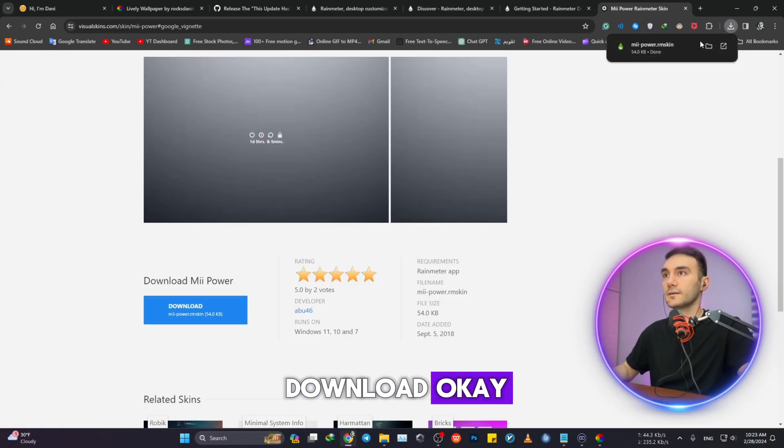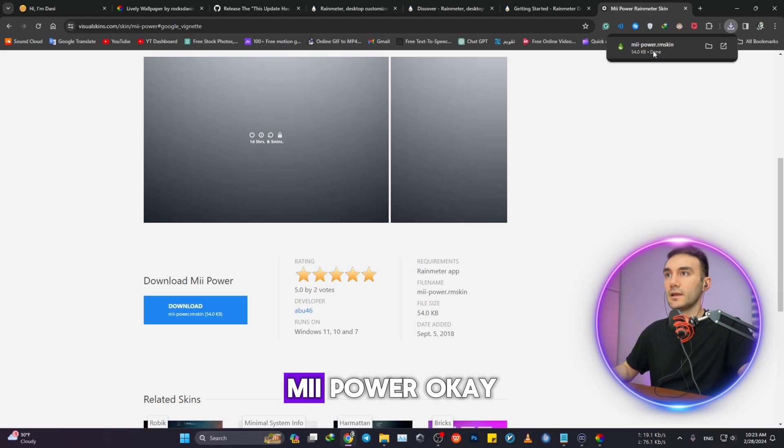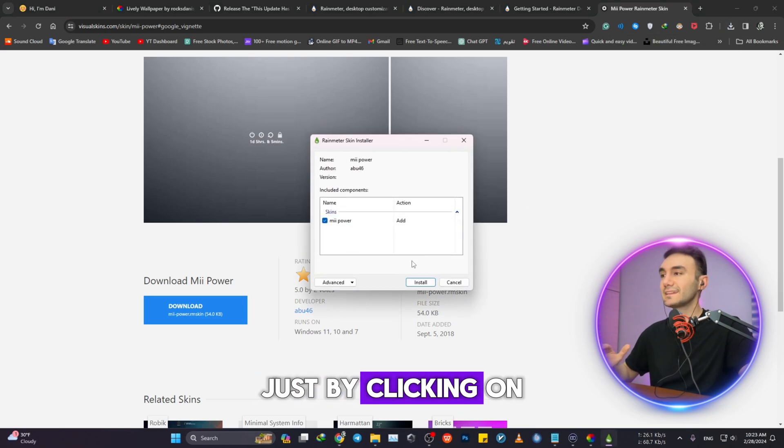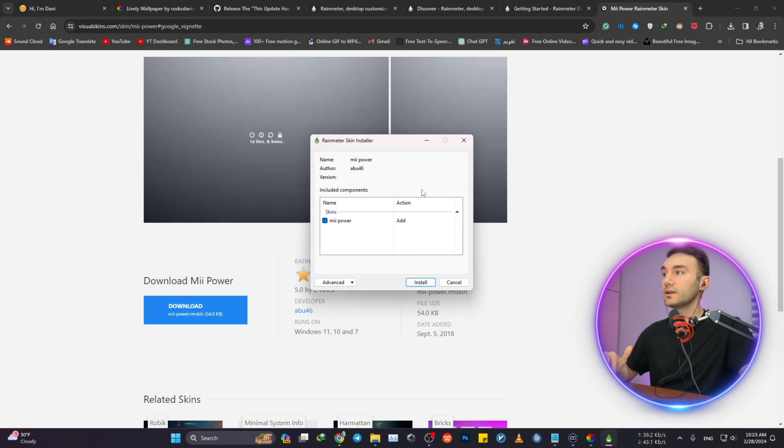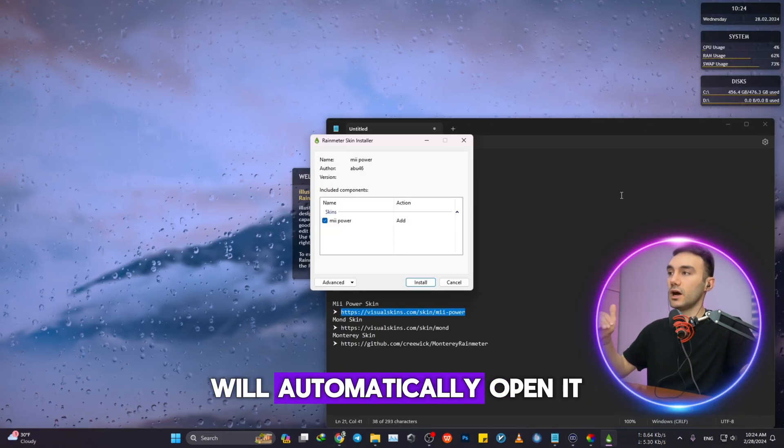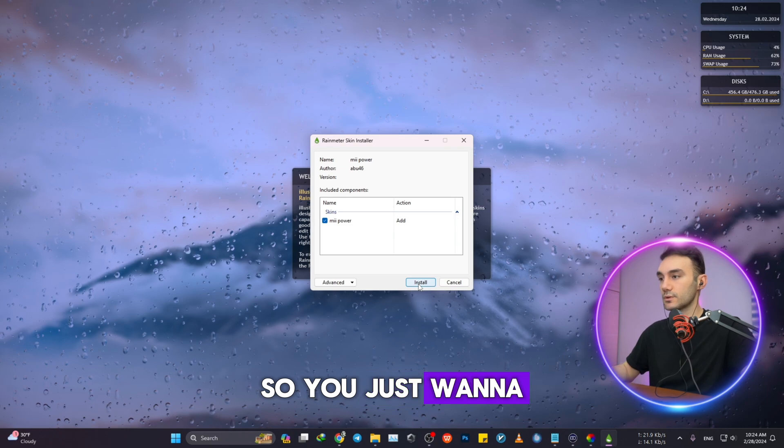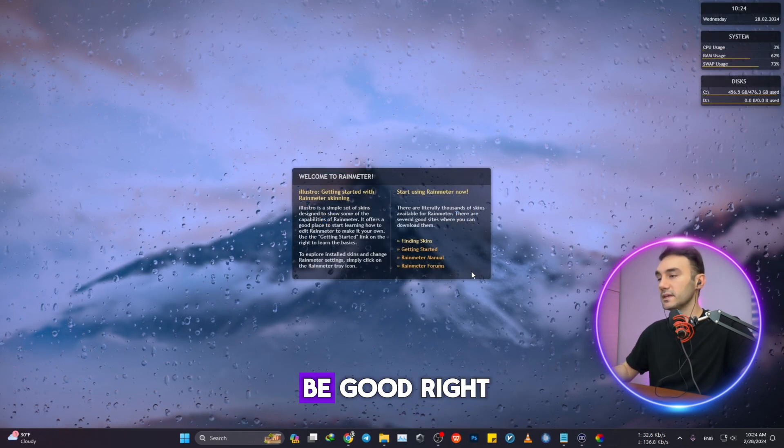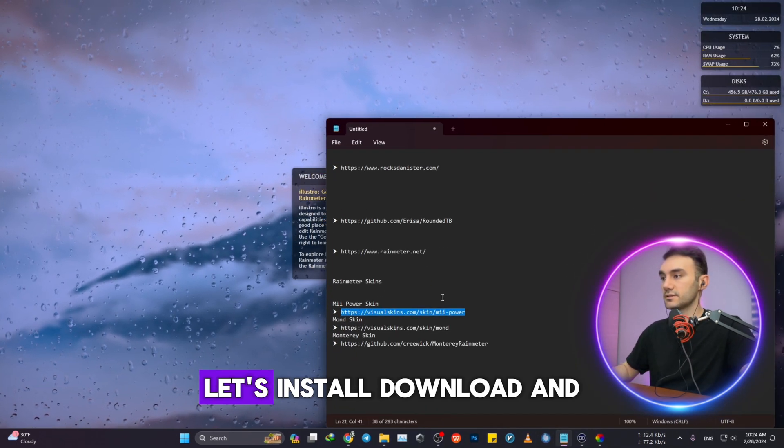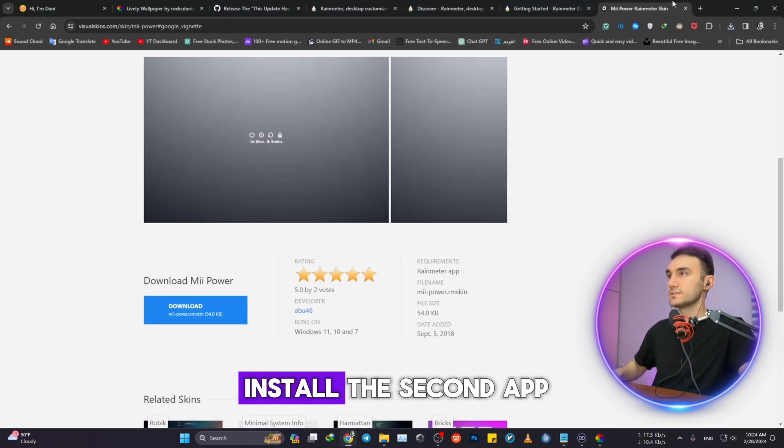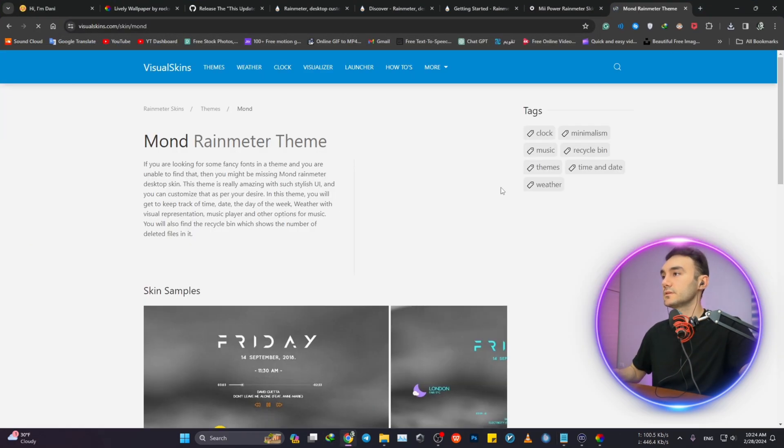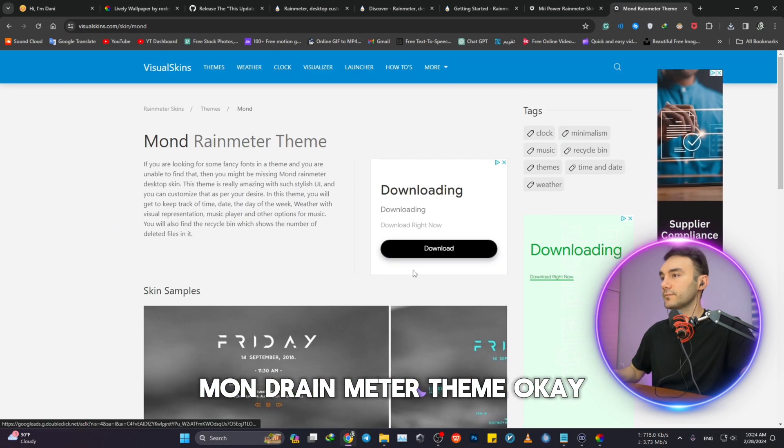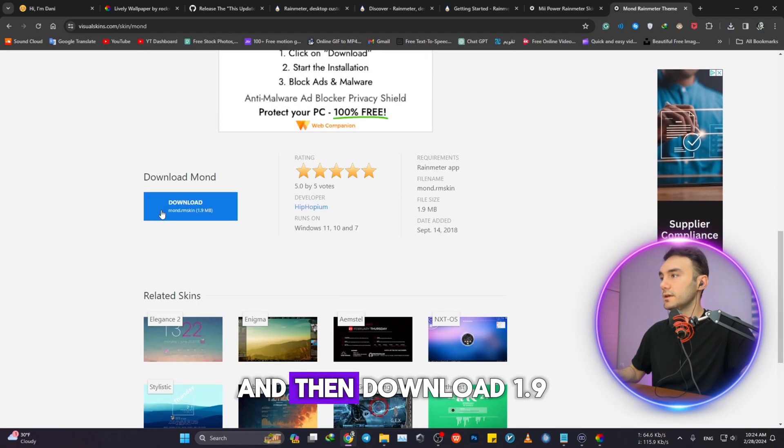Mii Power. Just by clicking on the skin when you downloaded it, the application, the Rainmeter, will automatically open it. So you just want to click on Install and you're good to go. Let's install the second skin, Mond Rainmeter theme.